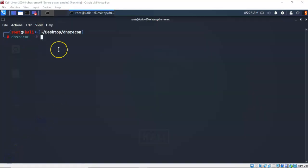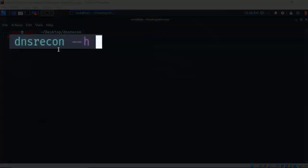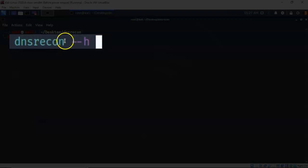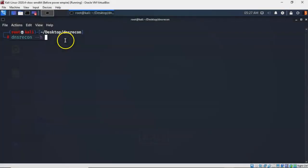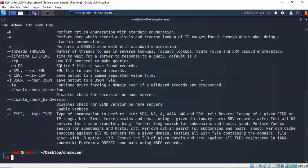To launch DNS recon at the prompt just type in DNS recon, and to look at the help menu just give it a space, a dash dash, and the letter H and hit enter. And here we see all the different command options that are available for us inside of DNS recon.